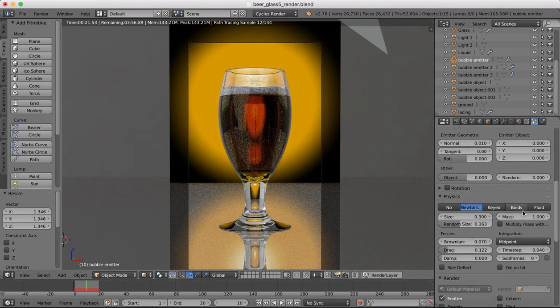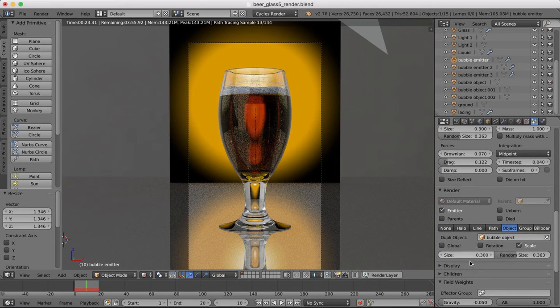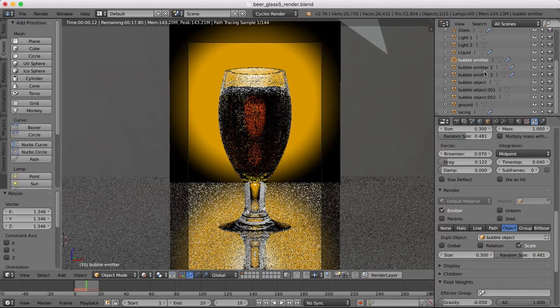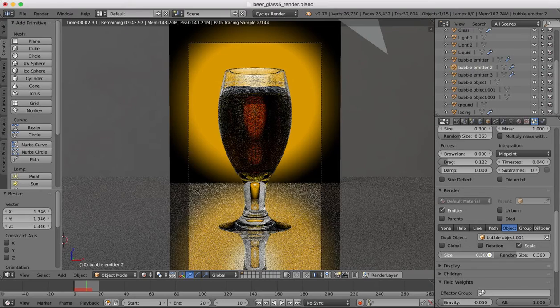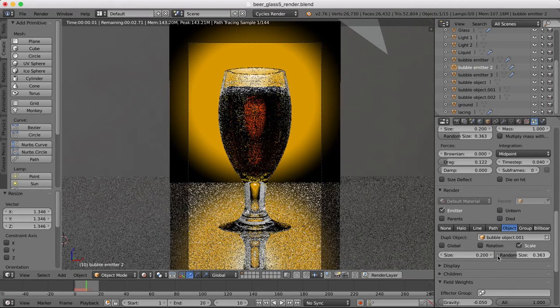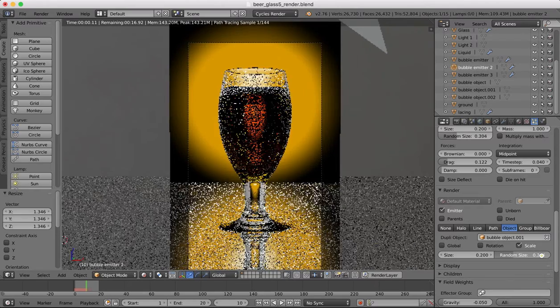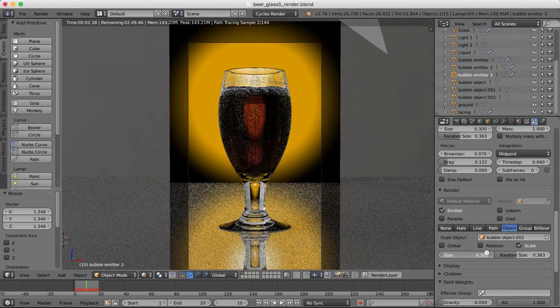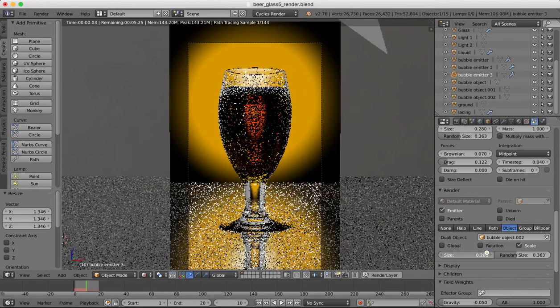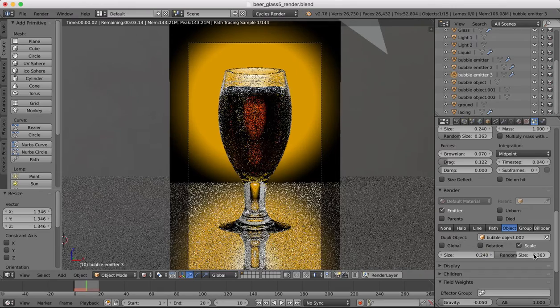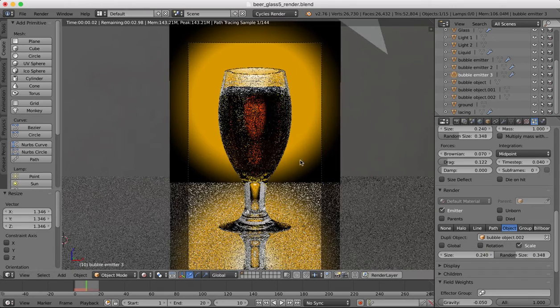I'm going to have some bigger bubbles coming from the bottom. I'm going to randomize the size a little bit more. Emitter two I'm going to make slightly smaller bubbles. And emitter three also will be a little bit smaller, so we don't want them all to be exactly the same.